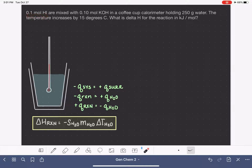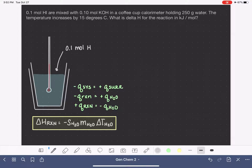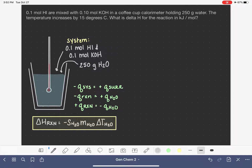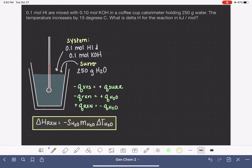The problem tells us we have 0.1 moles of HI and 0.1 moles of KOH — that's our system in this reaction. These chemicals, the HI and the KOH, are in a coffee cup calorimeter holding 250 grams of water, which is our surroundings. All of the heat given off by the reaction between HI and KOH will be absorbed by the water in this calorimeter.